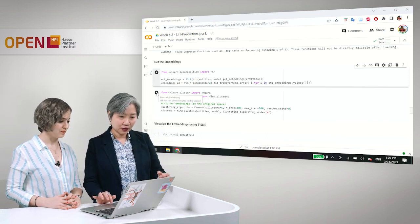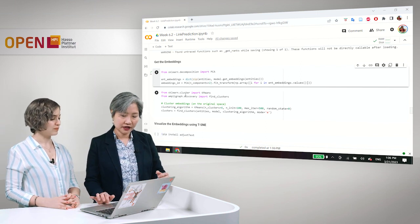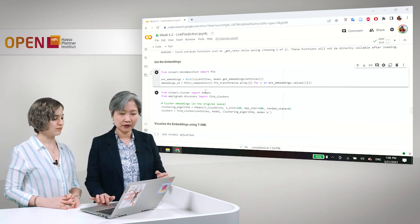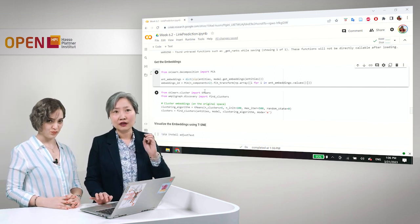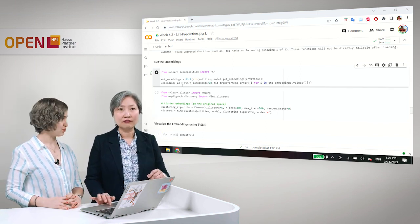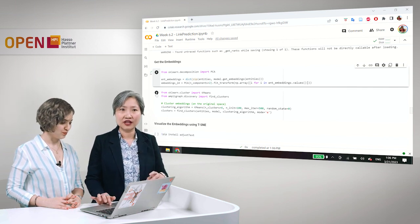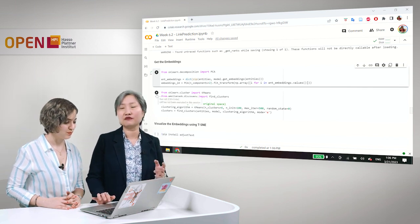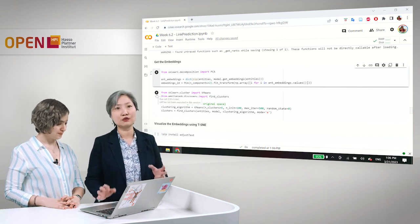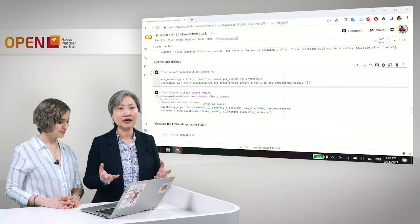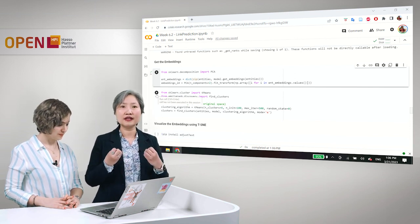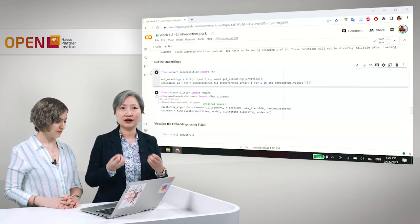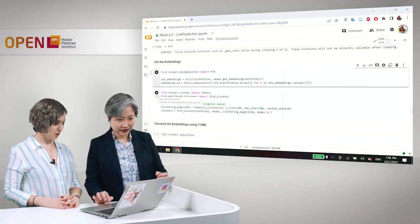And then we will use sklearn clustering algorithm k-means. Now, you don't have to bother yourself with this. It's just a nearest neighbor algorithm so that we can see which embeddings or which entities are closer to each other.